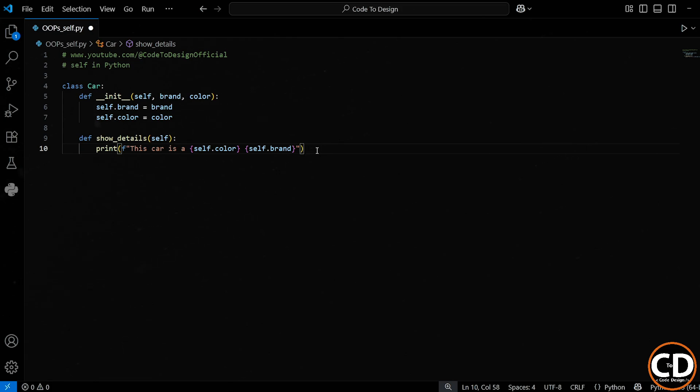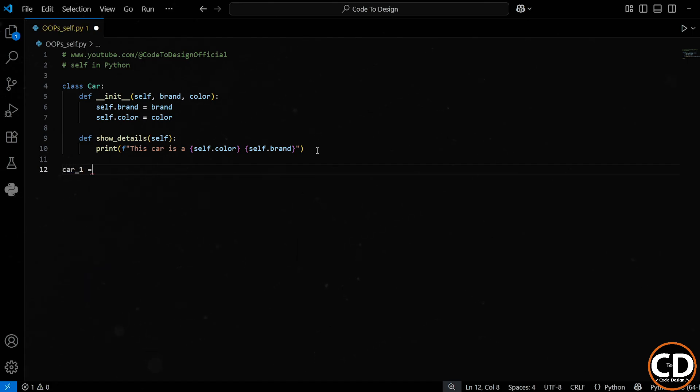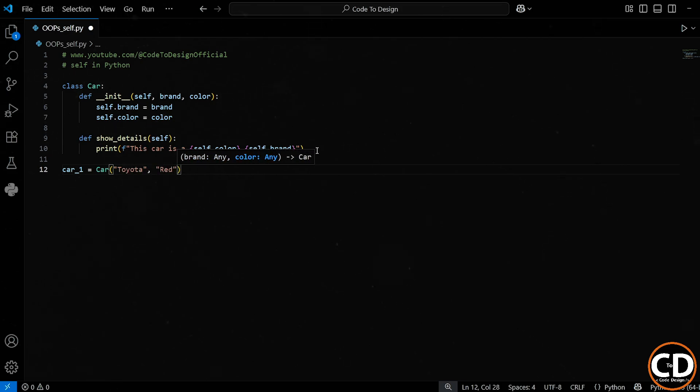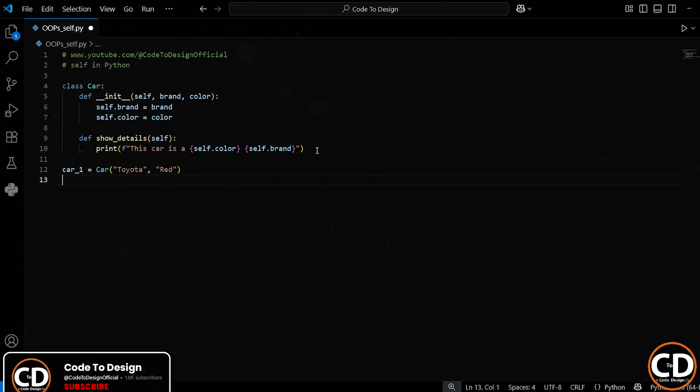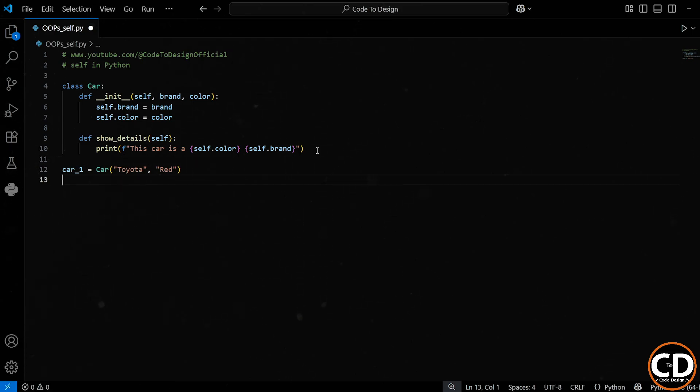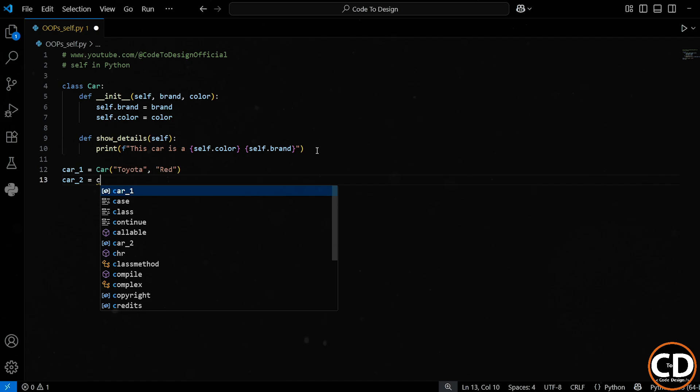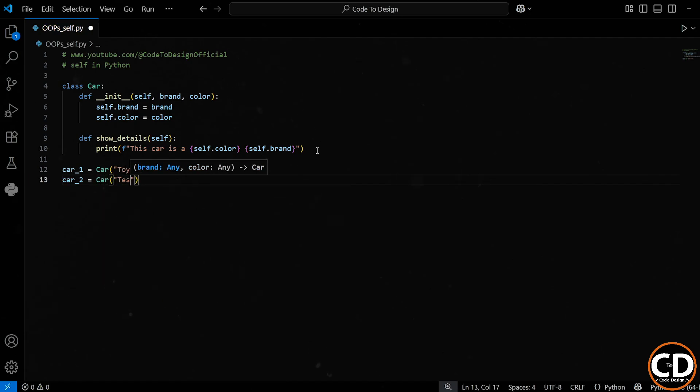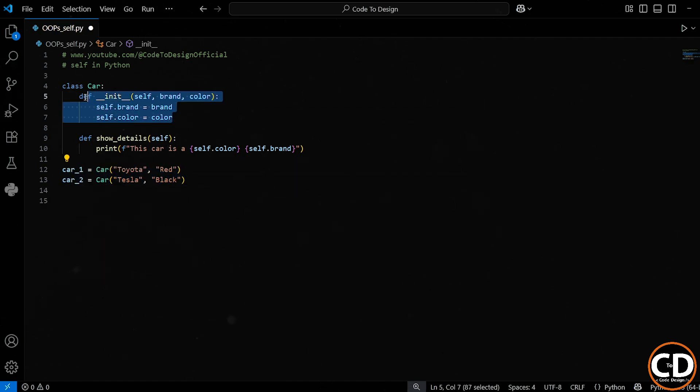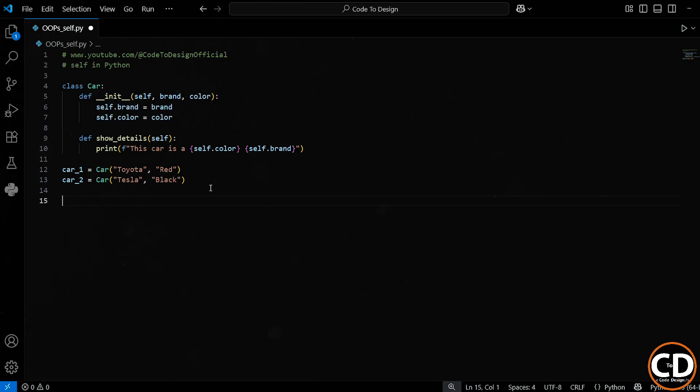So far, we've only created a blueprint. Now let's actually create some cars. So here I am making two car objects, car1 equals car. And inside it, we will pass the brand as Toyota and the color as red. So this line will create a car1 object, which will have brand as Toyota and color as red. And car2 has the Tesla brand and black color. So whenever I run this line, Python will call the constructor method for each car and store those details inside that object.